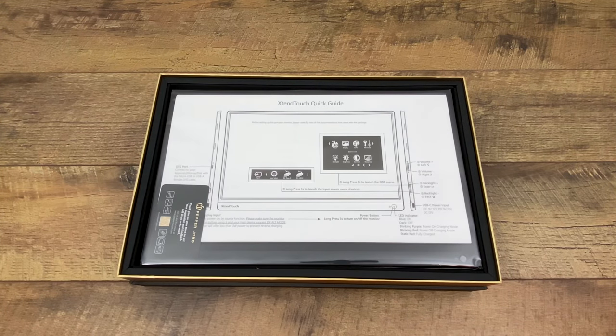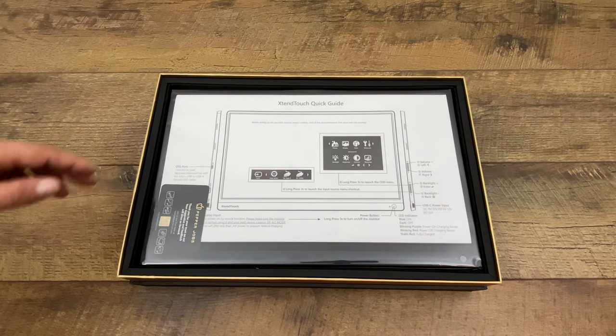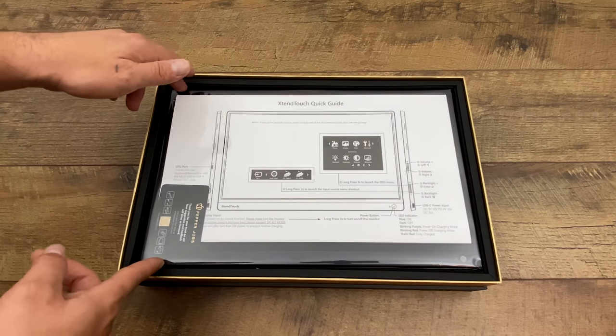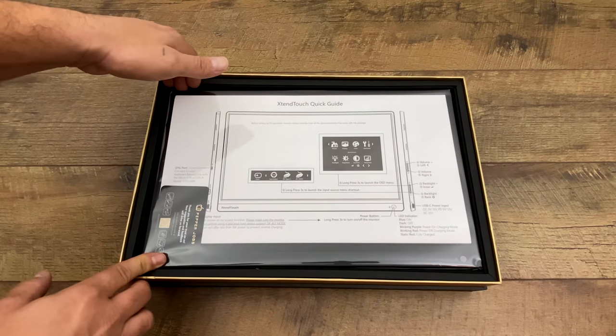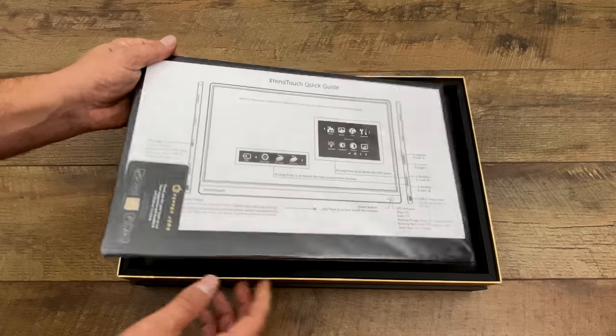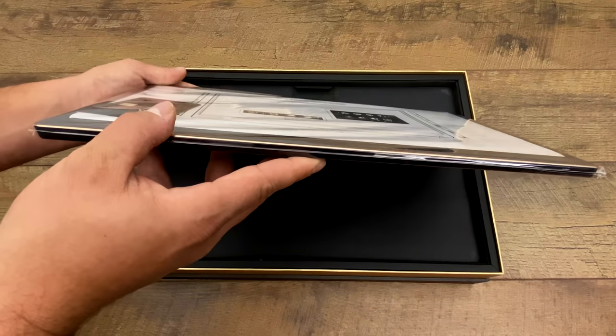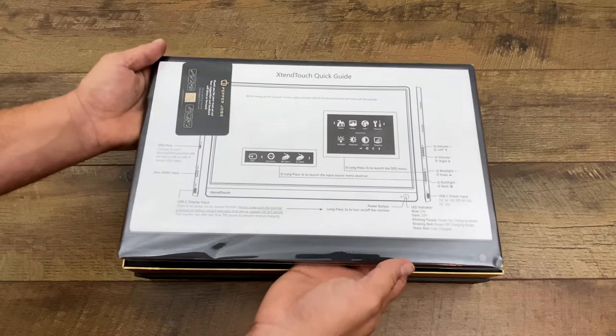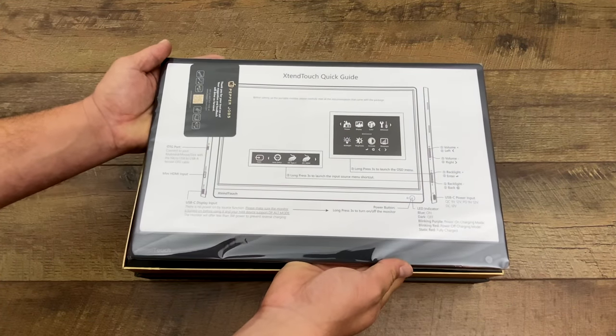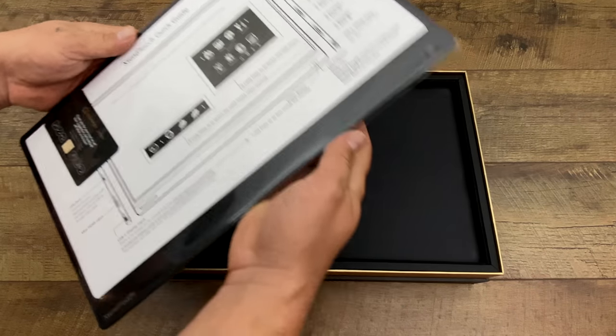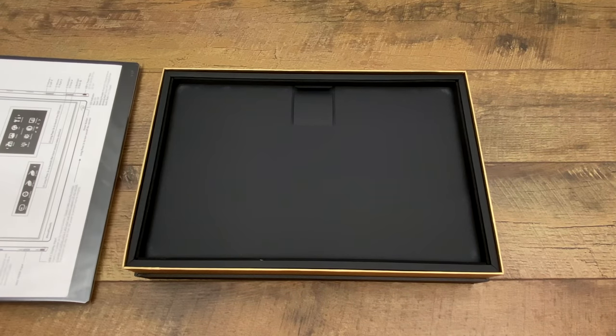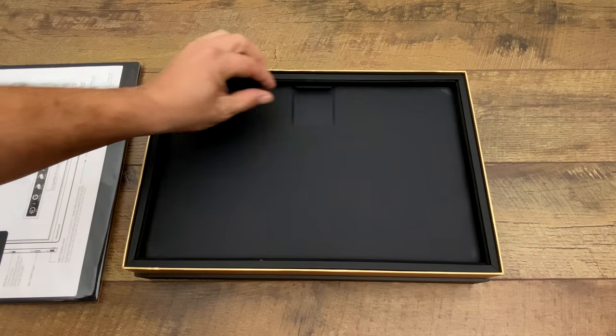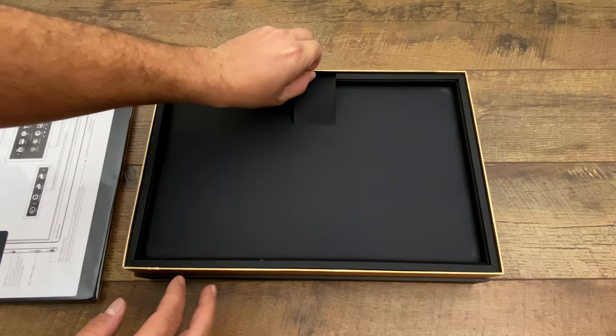Inside of the box you're obviously going to receive the display itself. Now like I mentioned this is 1080p, it's an IPS display 15.6 inch. It does have micro HDMI and USB Type-C for video in. We'll dig a little deeper here and see what else we get.